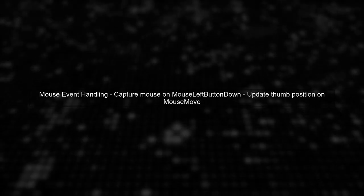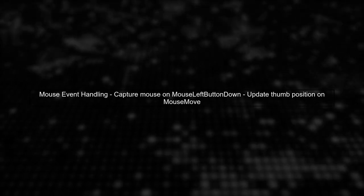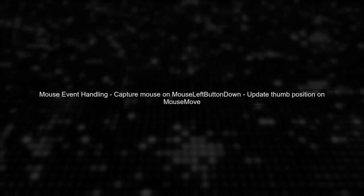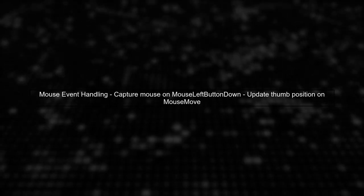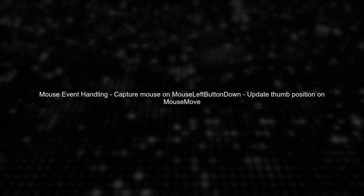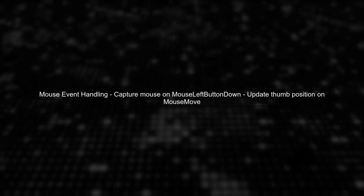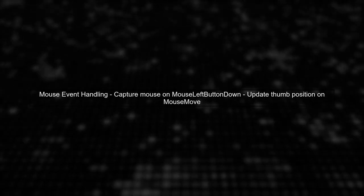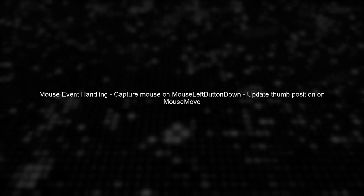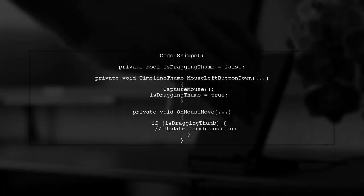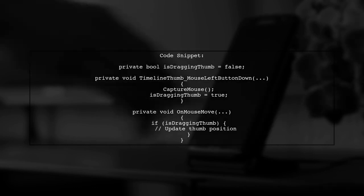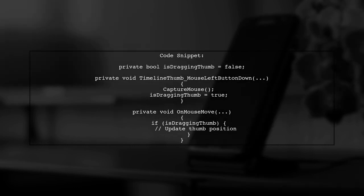Specifically, you should capture the mouse when the thumb is clicked and update its position as the mouse moves. In your code, you have the OnMouseLeftButtonDown and OnMouseMove methods.